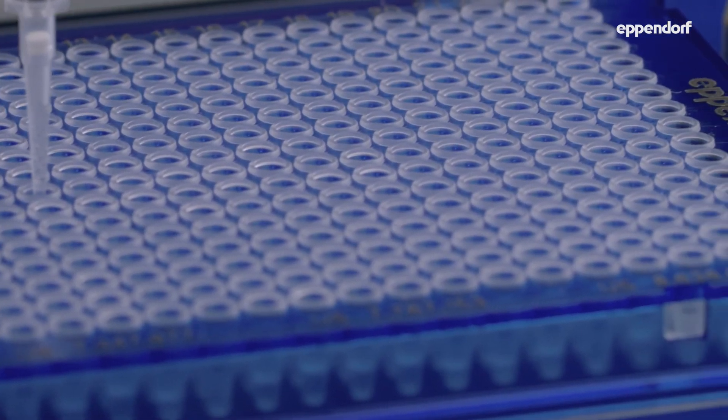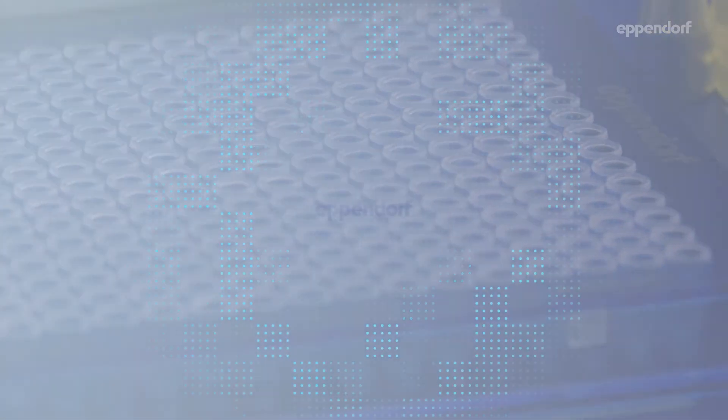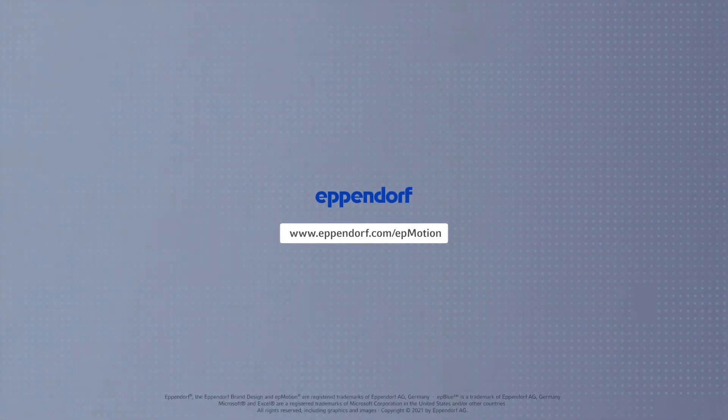For further information please visit eppendorf.com slash EP Motion.